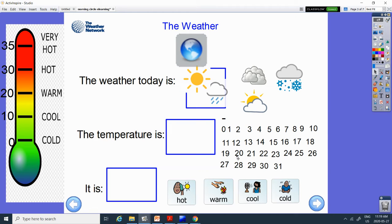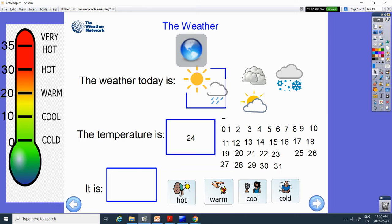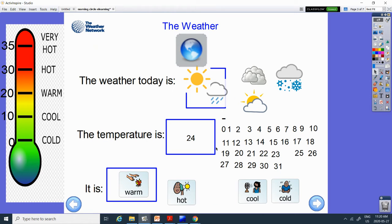Let's count from 20. 20, 21, 22, 23, 24. And 24 is right in the middle there. So you can decide if you want it to be hot or warm. I'm going to say it's warm.